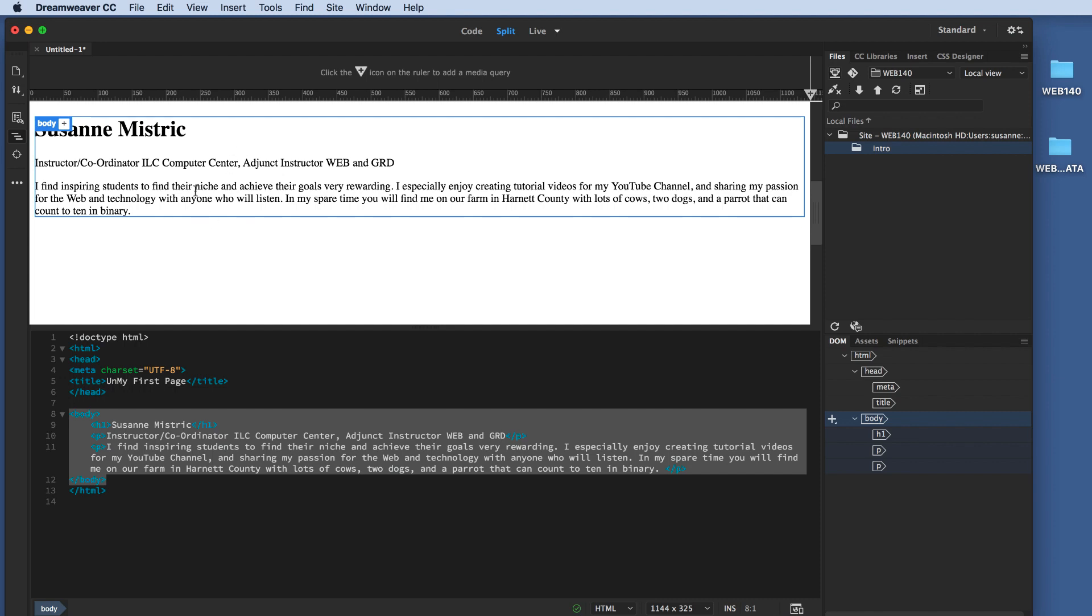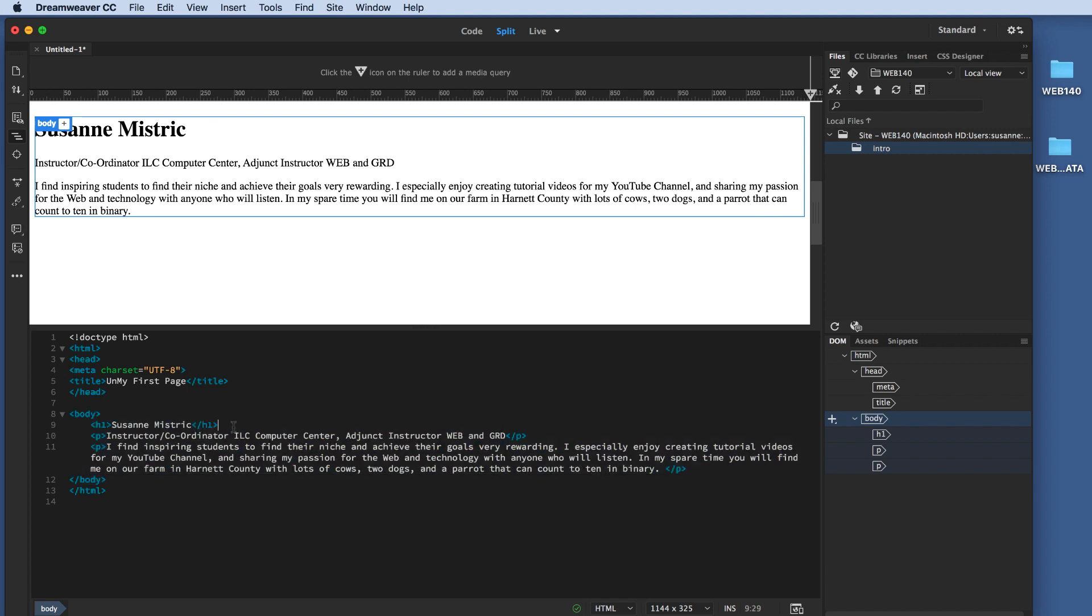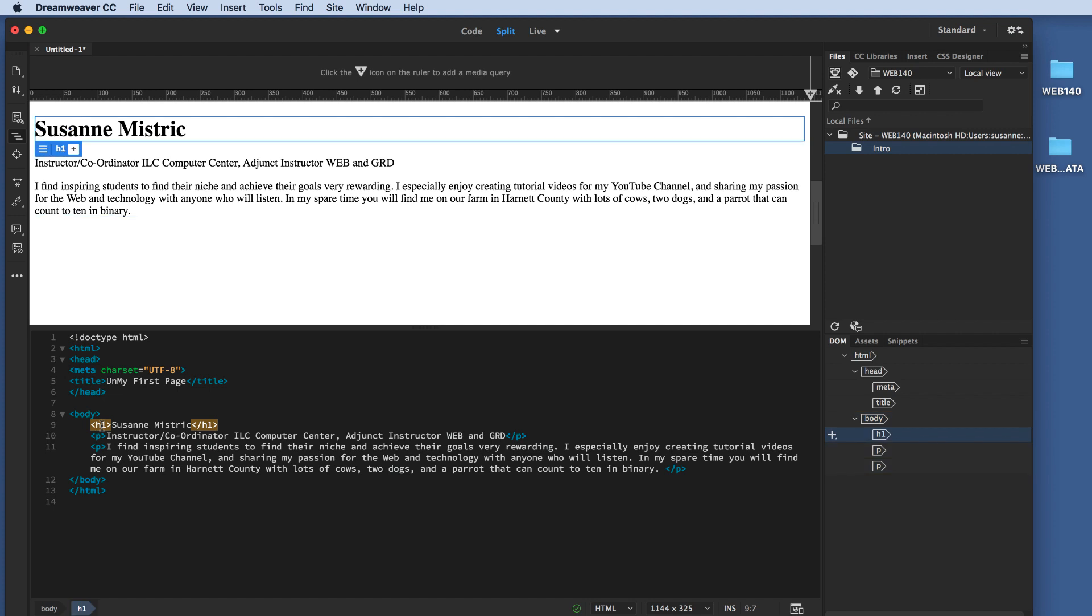There are three types of styles that we can add to our page. Inline, internal, and external. Inline to be avoided. Internal used when necessary. And external is the ideal. In the next tutorial, we'll be exploring how to add some basic internal styles using Dreamweaver.